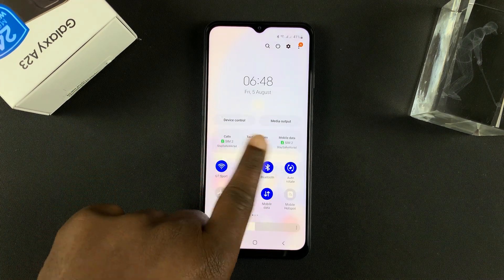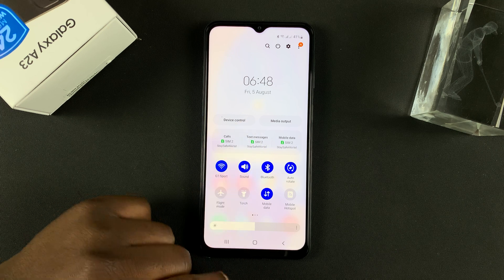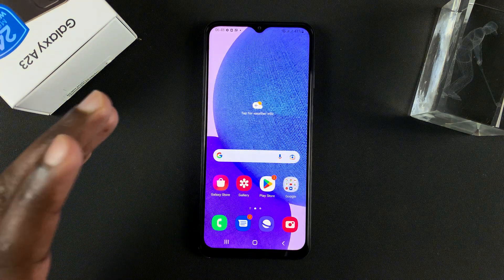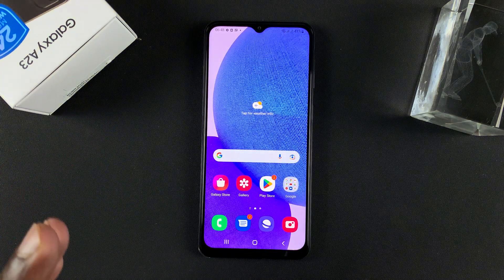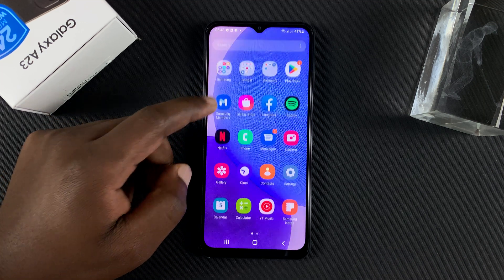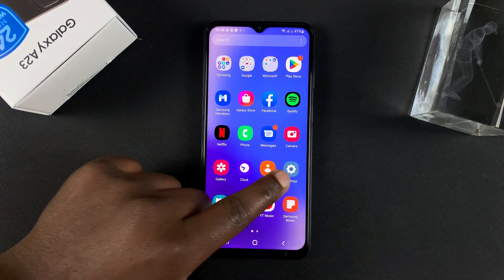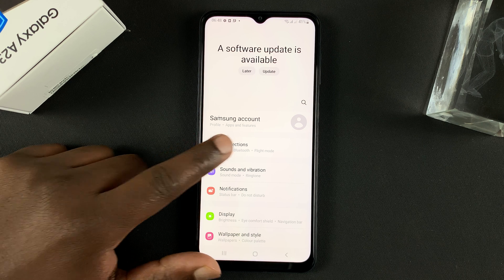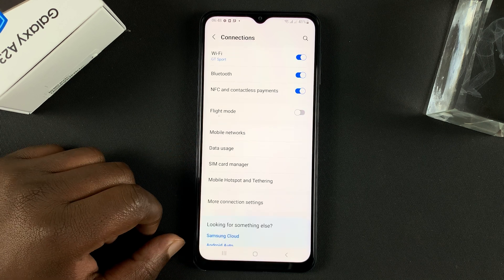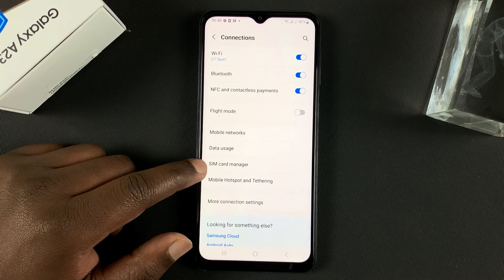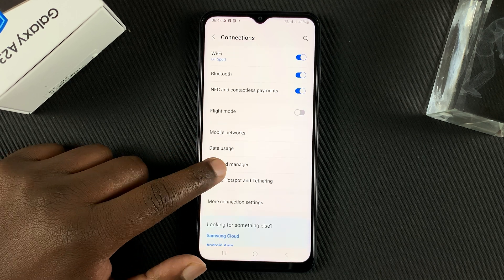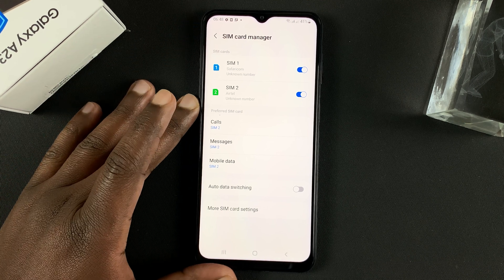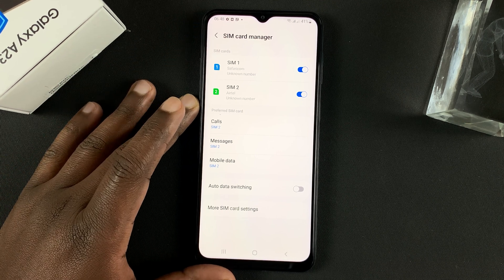This is a dual SIM phone with two SIM cards inserted. I'll be showing you how you can manage these dual SIM cards. What you want to do is go into Settings, then go to Connections, and then go to SIM Card Manager. This is the page where you can manage how you want your SIM cards to behave.